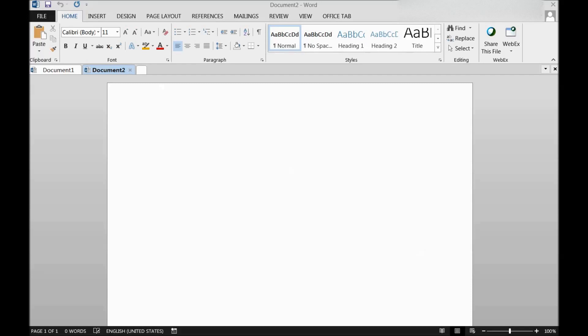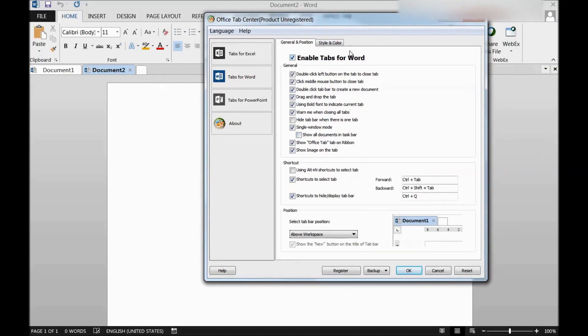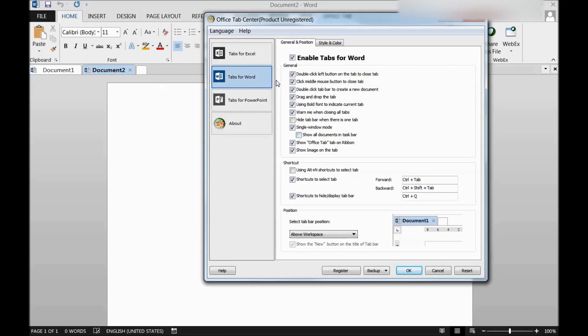So there you go, this is unregistered. If I register this, I will be able to get Publisher, Access, Project, and Visio, which are in the paid version or enterprise version. So here are the tab options. I can see only the Word options because I have installed only Word options just to demonstrate to you guys.